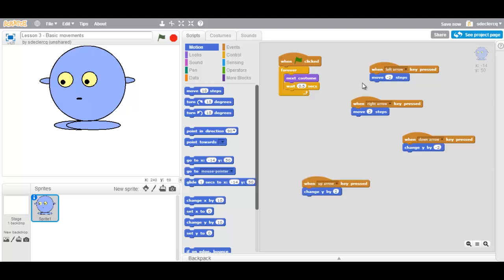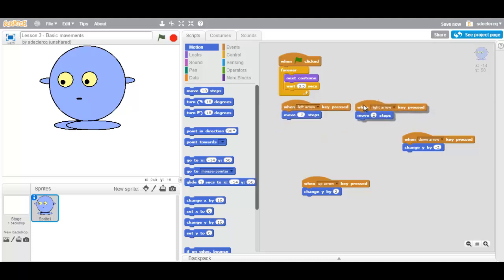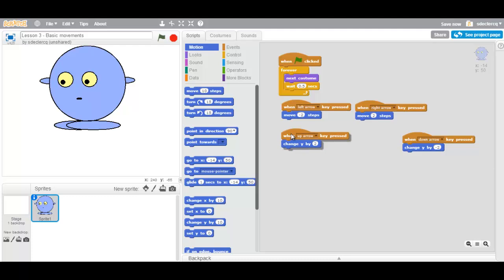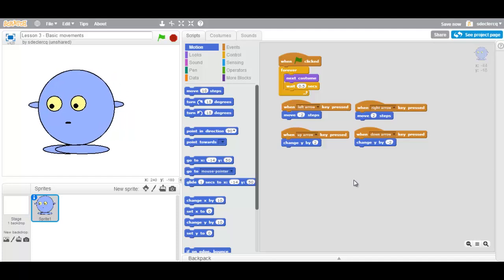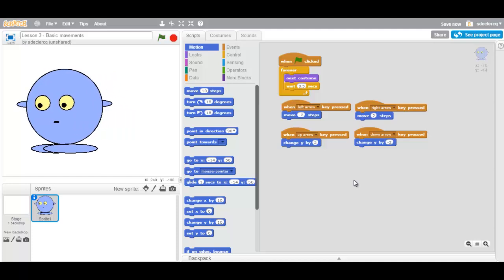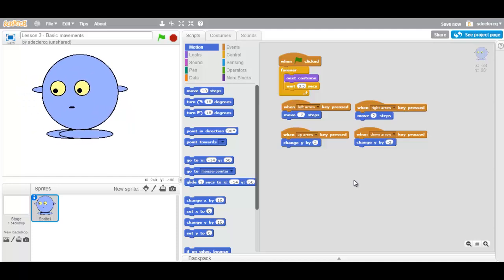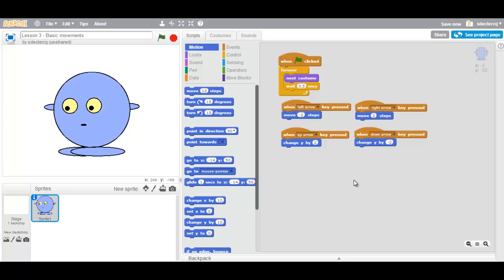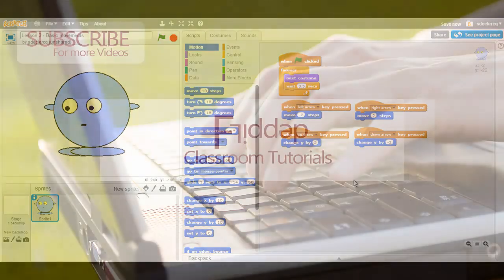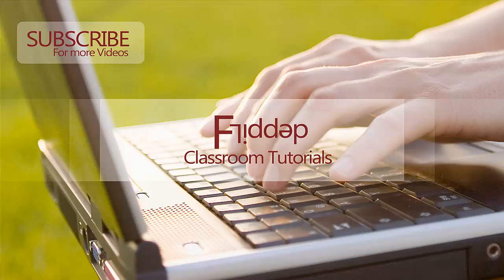Let's rearrange these: left, right, up, down. As you can see, we can now move our sprite around our stage. Thank you for watching. More tutorials coming soon.